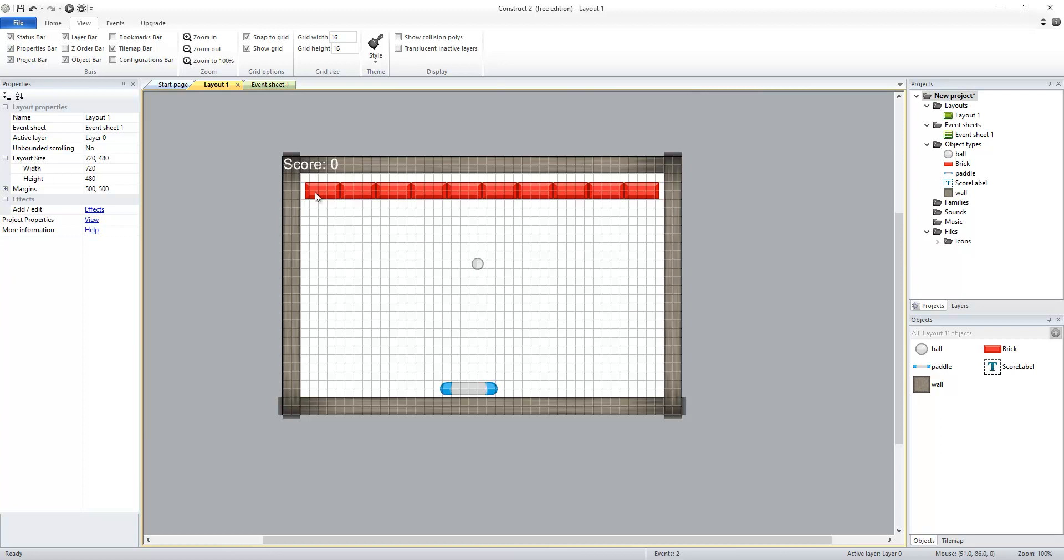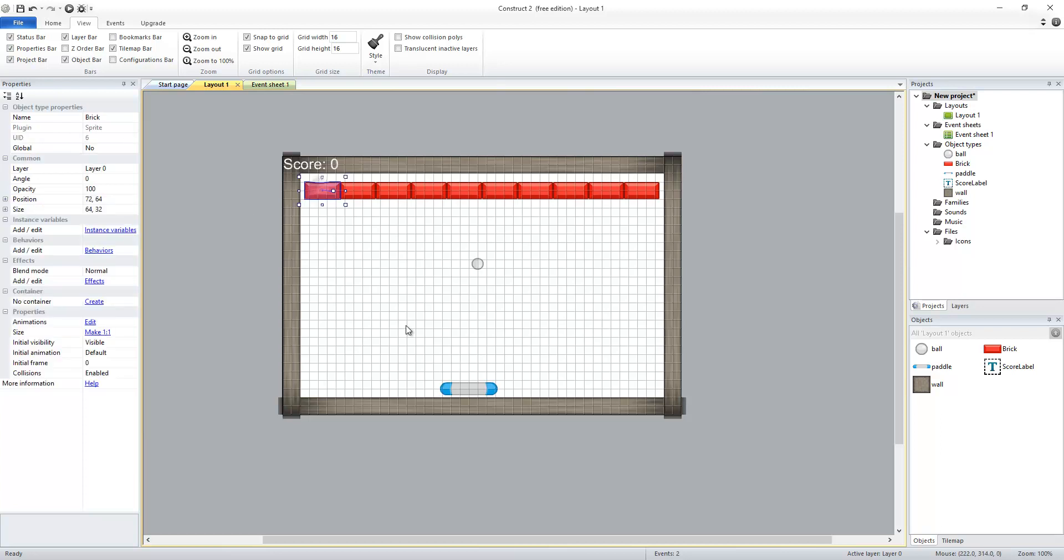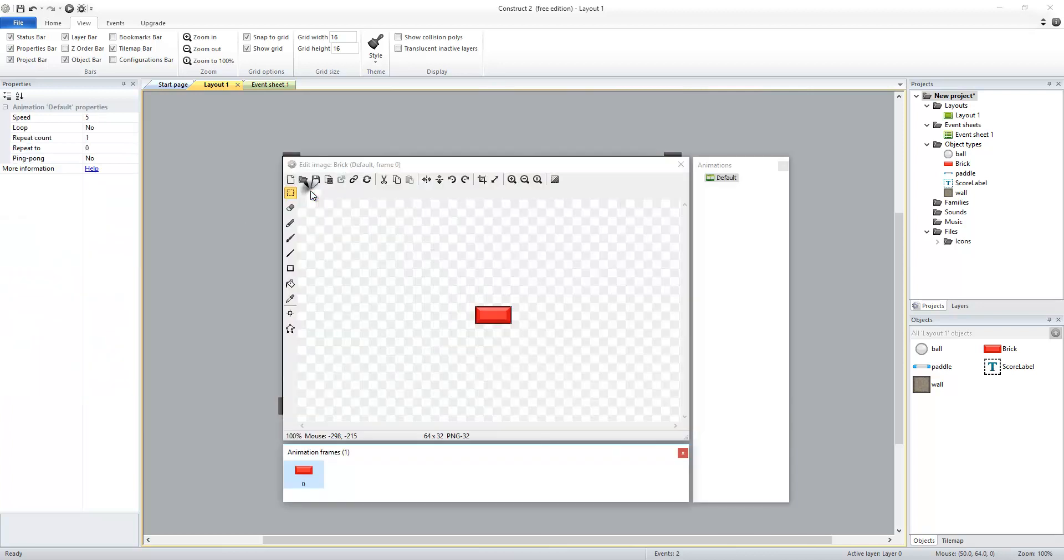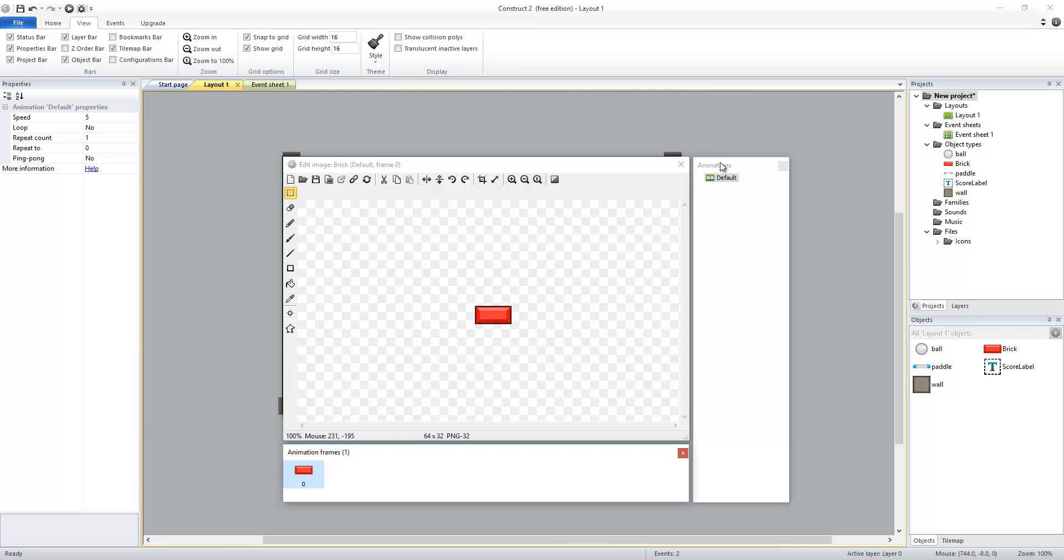Next up, we're going to add the ability for our bricks to have different colors. So I'm going to open up my brick, and we'll see that there's two other things that opened up with our image editor, and that's our animation frames and our animations.